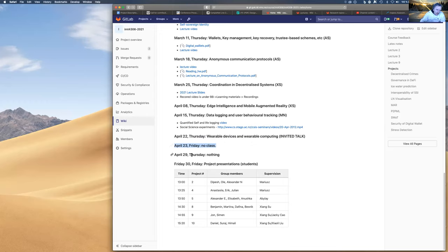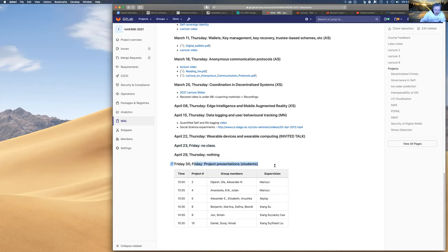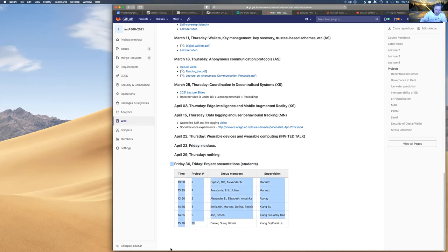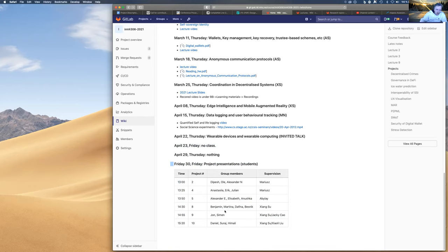What I'm suggesting is that next week we move all the project presentations to Friday. I had the request from one of the groups to move it to Friday, and I thought maybe we can do everybody on Friday. I just put it here. If you want to swap the order between yourselves, go ahead.